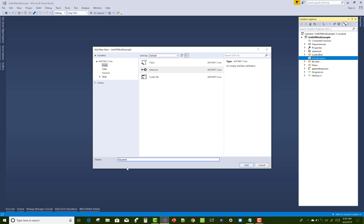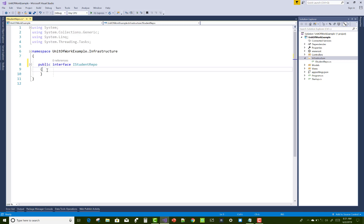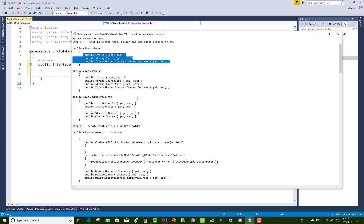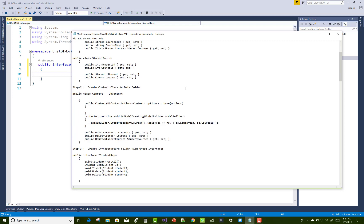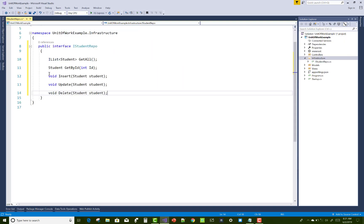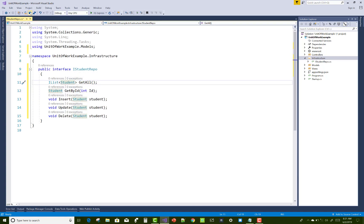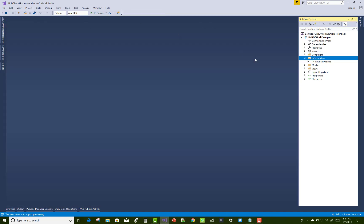First of all create a student repo interface and make it public. In the interface you can add some methods like GetAll, GetById, Insert, Update, Delete. Resolve any issues by using namespaces with Control+Dot.